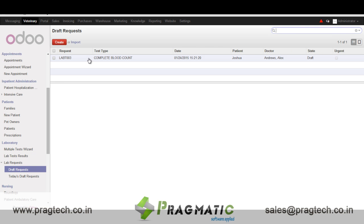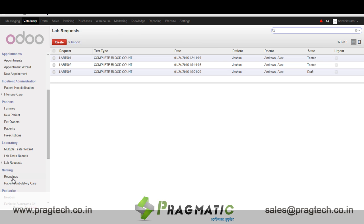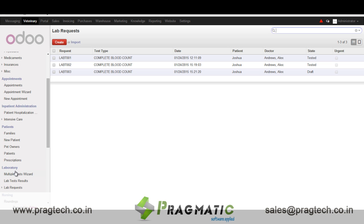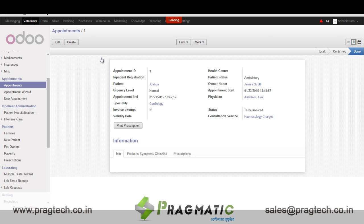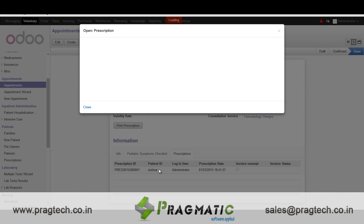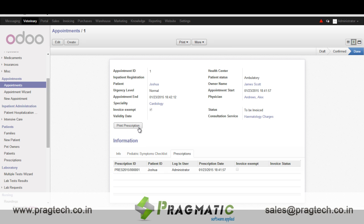Next is lab test request — we can request for lab tests and create invoices and lab tests for the patient. In appointments, we can create appointments for the patient and prescribe medicines. Appointments can also be invoiced and the prescriptions can be printed.